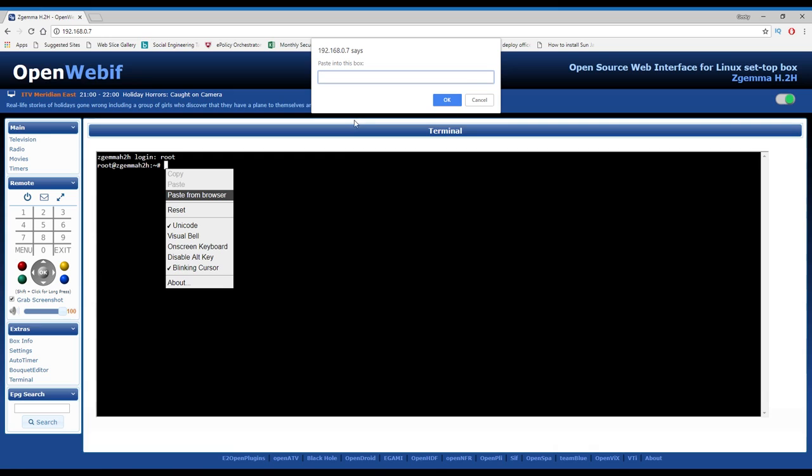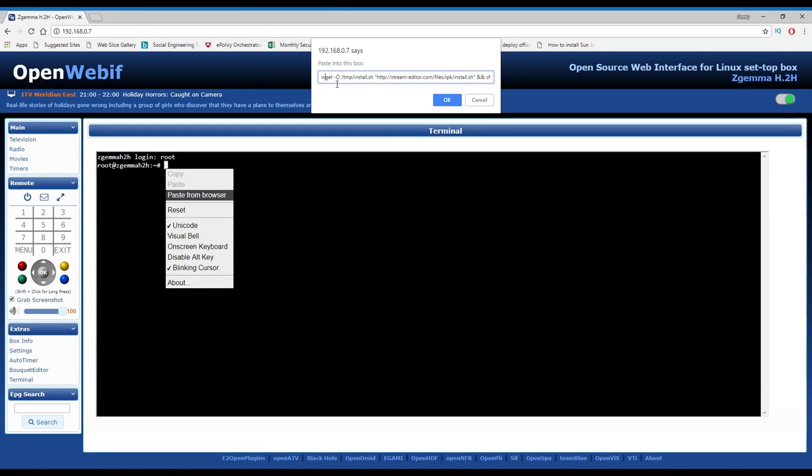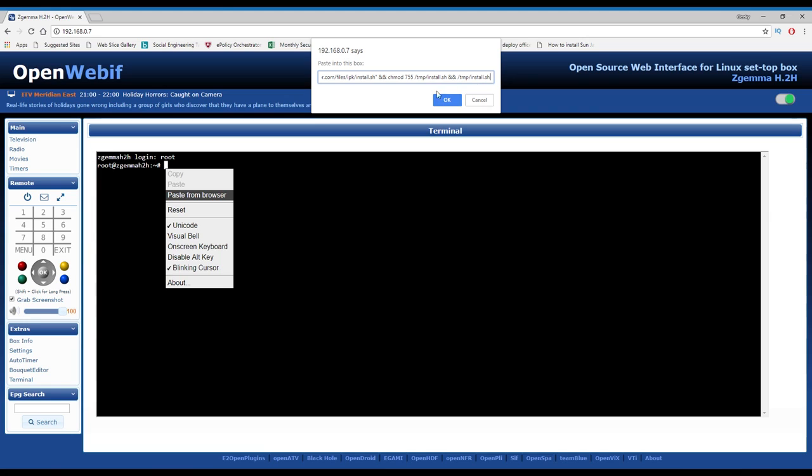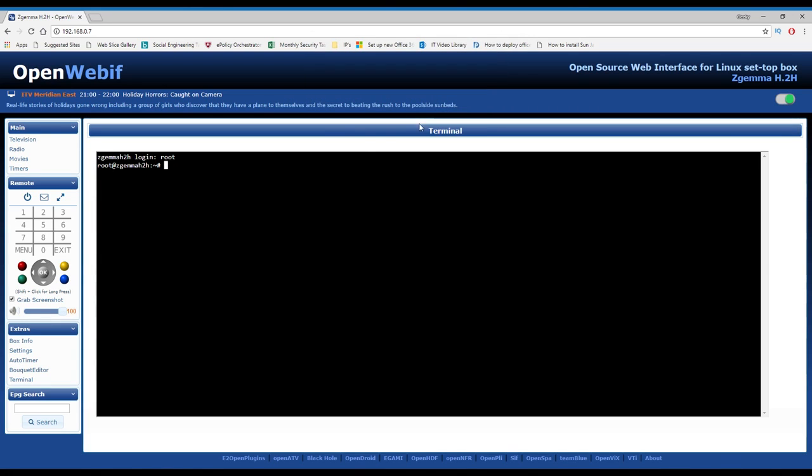Right click, paste from browser. Right click in the box, paste. There we go, look, there is the code. It ends with sh and it starts with wget. So wget dash o all the way down to sh. Make sure you've got all of it copied.